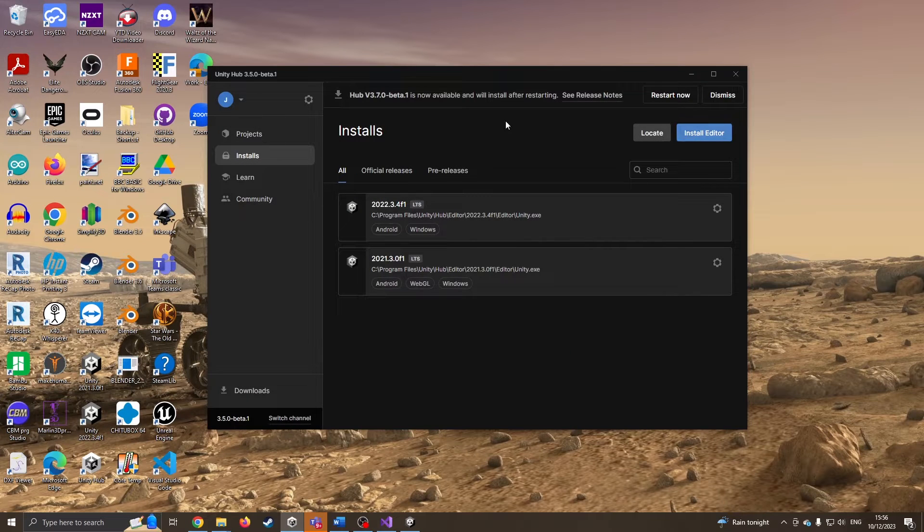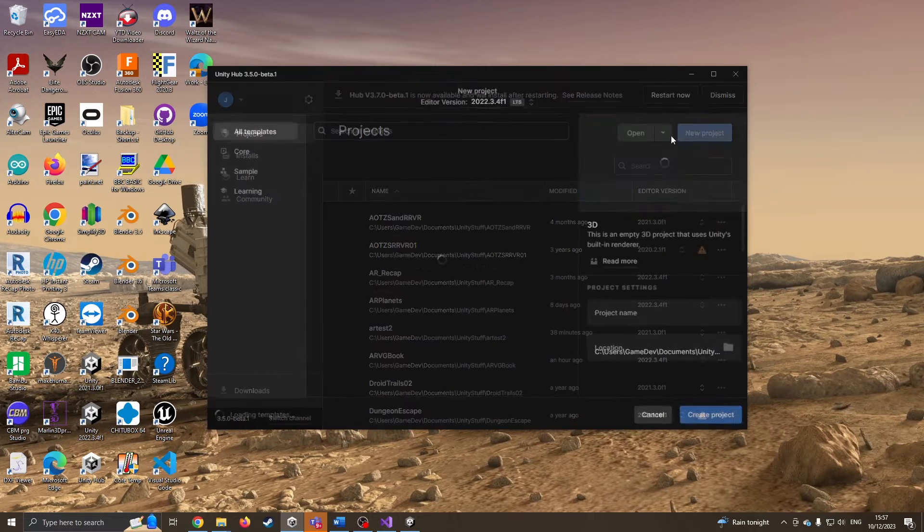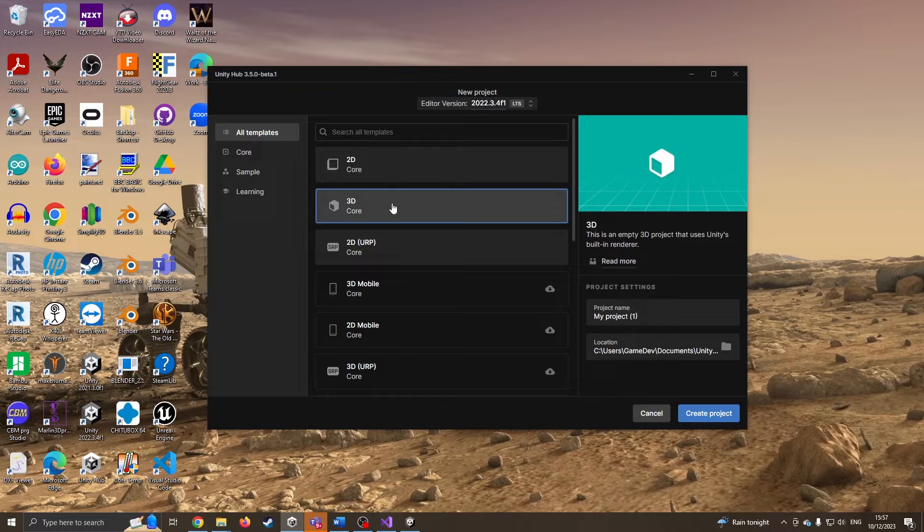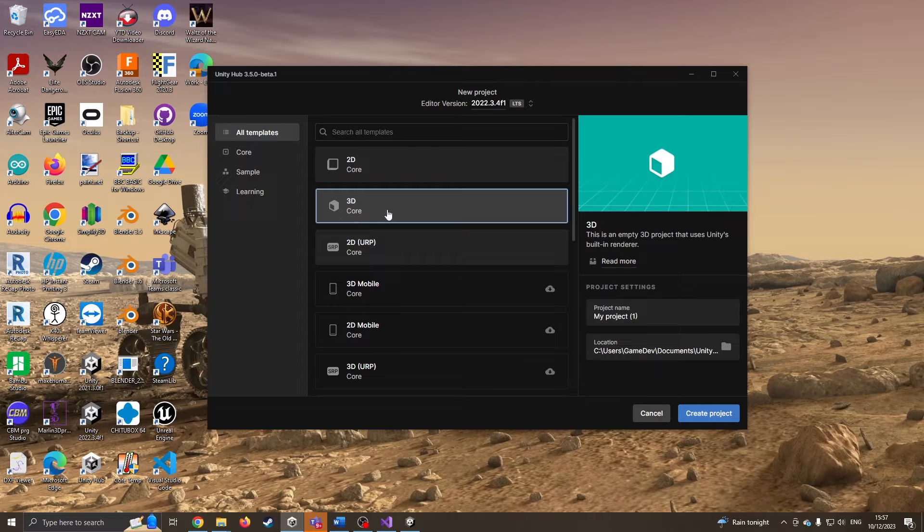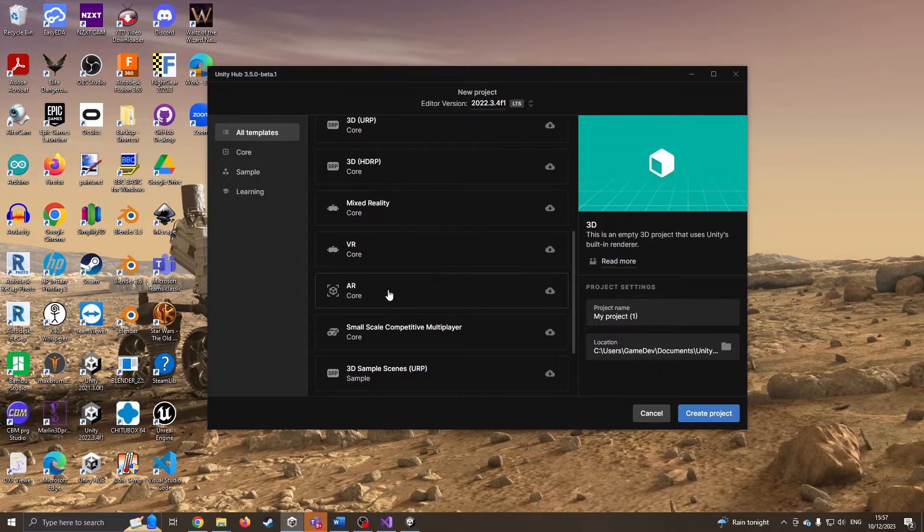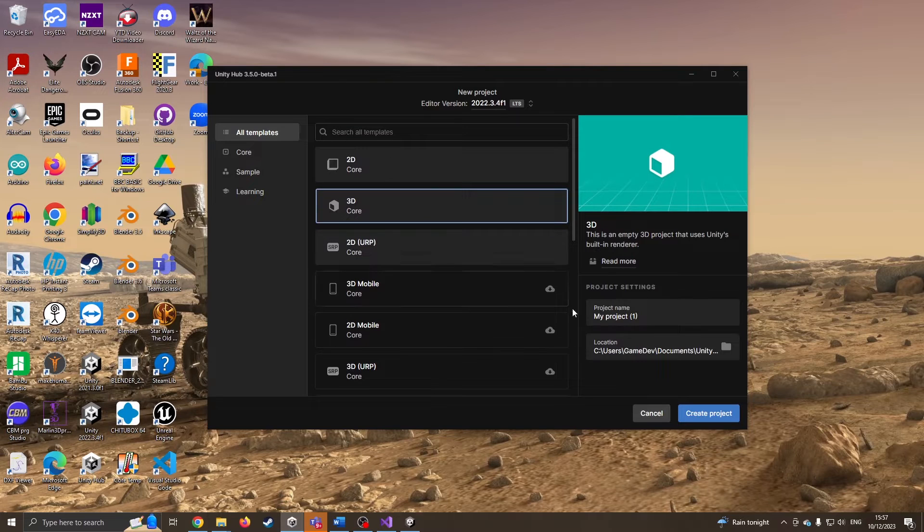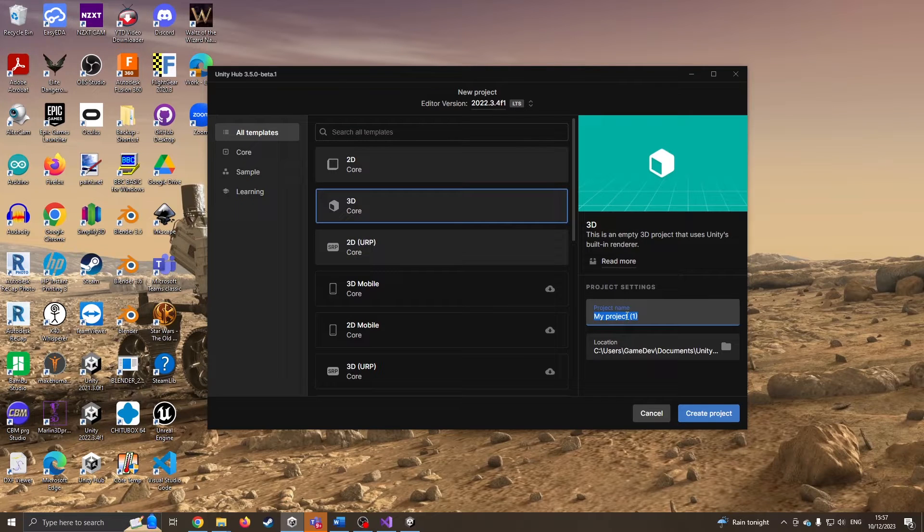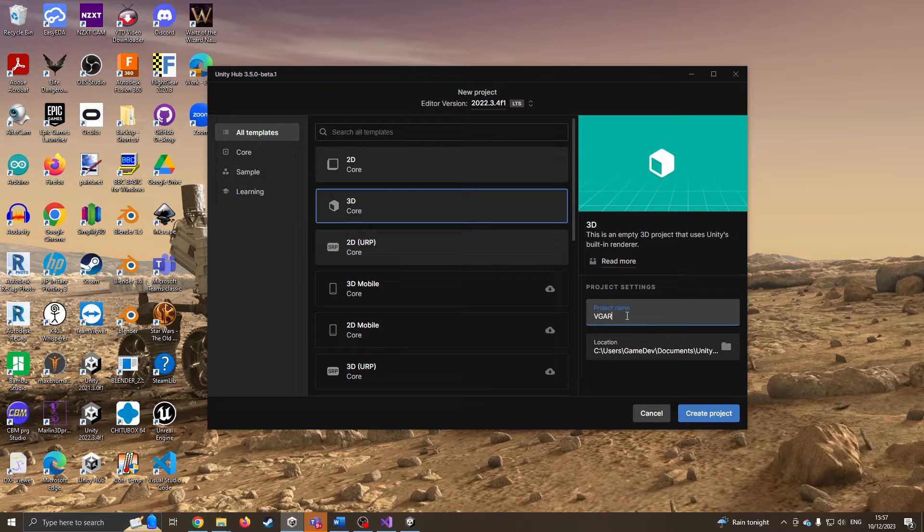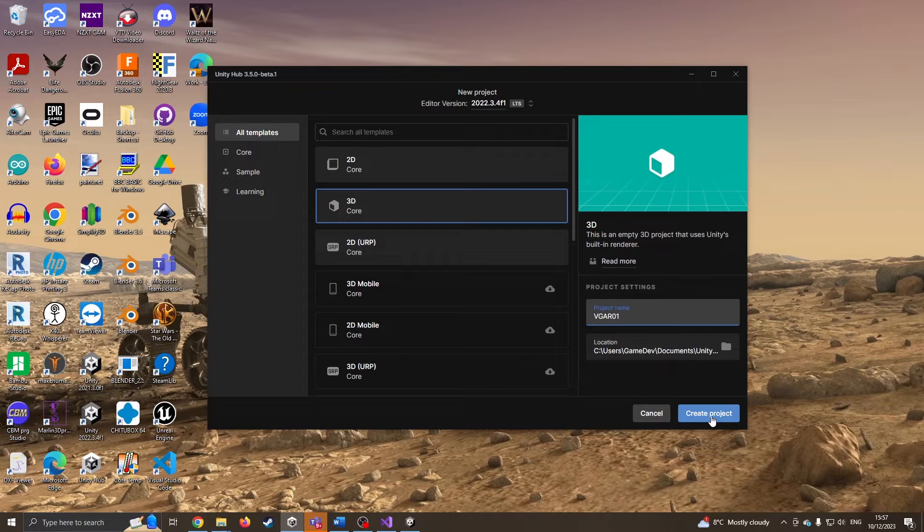I'm going to create a new project. This option is the 3D core because this gives me a stripped down version, so I'm not going to be tempted to use the AR core that puts a lot of extra stuff we don't need. I'm going to call this video game AR01. I like to always number my projects. Press create project.